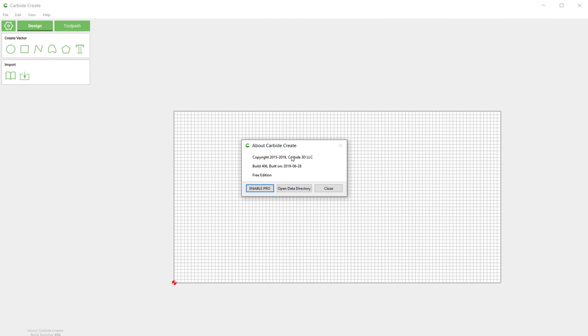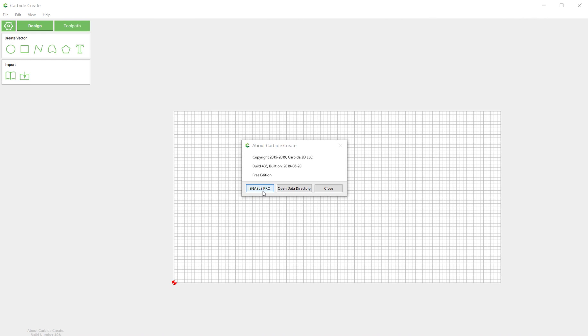So to enable pro you click this button that says Enable Pro, but here's the thing: anything that's part of pro may end up behind a paywall. Eventually we are going to charge for the pro features, so if you don't want to get too attached to anything, just don't click Enable Pro.